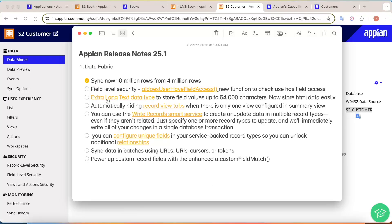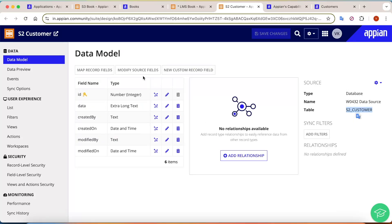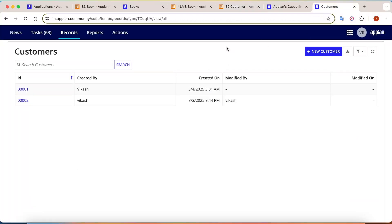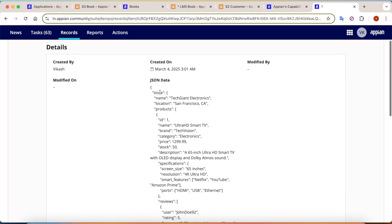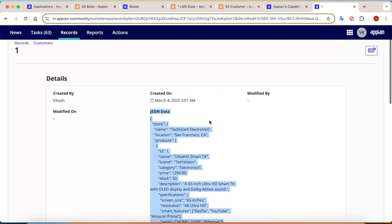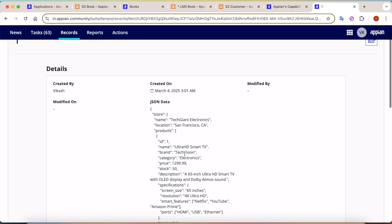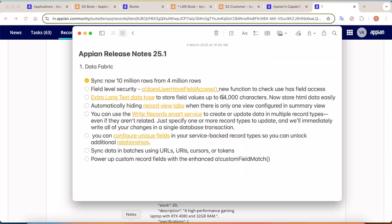The next feature is the Extra Long data type, which can store up to 64,000 characters. Earlier in Appian, the limit was 4,000 characters per field. Now in the record, there is a new field type called 'Extra Long Text.' This is very useful for storing large JSON strings, HTML data, or any content that easily exceeds character limits. Earlier, you had to change the data type directly in the database, but now you can create such long-data fields directly from Appian.